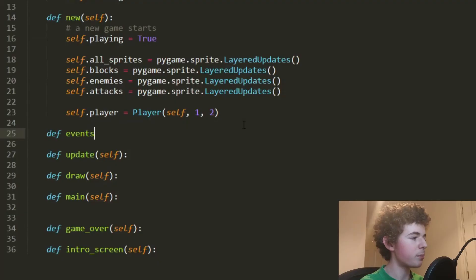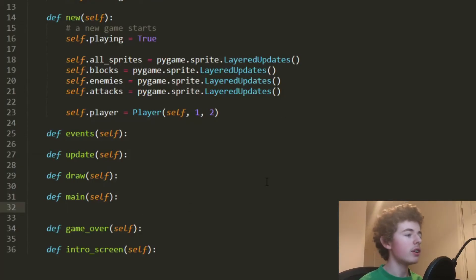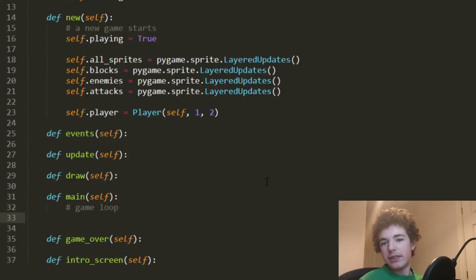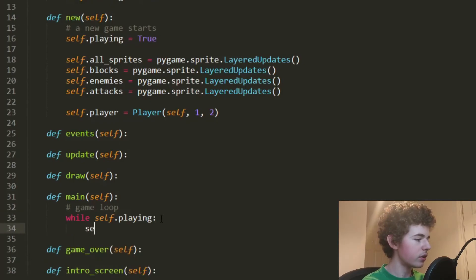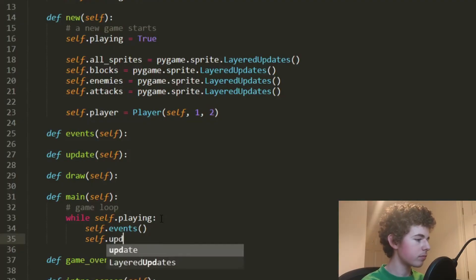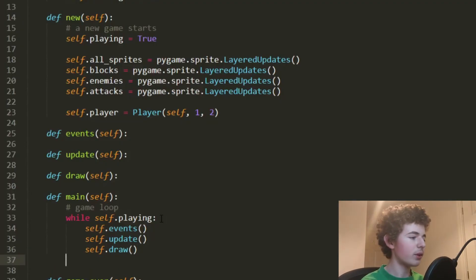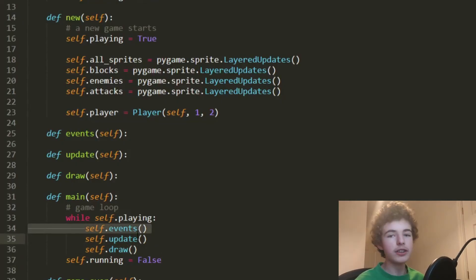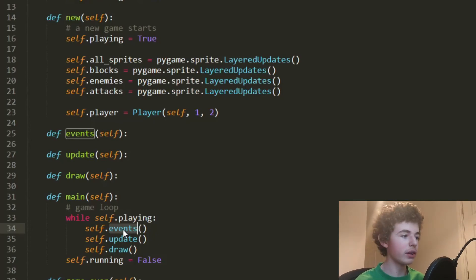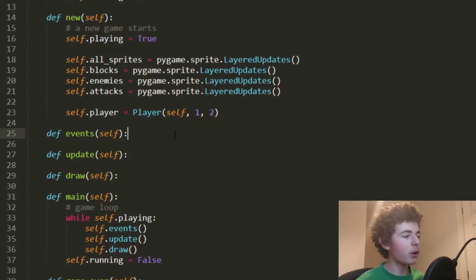We also need an events method. Let's go to our main method, which is going to be running constantly while we're playing. In the main method — the game loop — while self.playing is True we call self.events, self.update, and self.draw. If self.playing ever becomes False, we also set self.running to False. The events method handles key presses and input, update updates the game state, and draw displays all sprites to the screen.